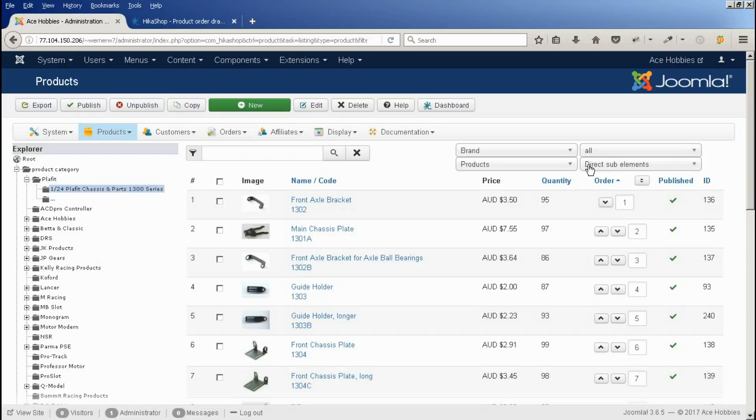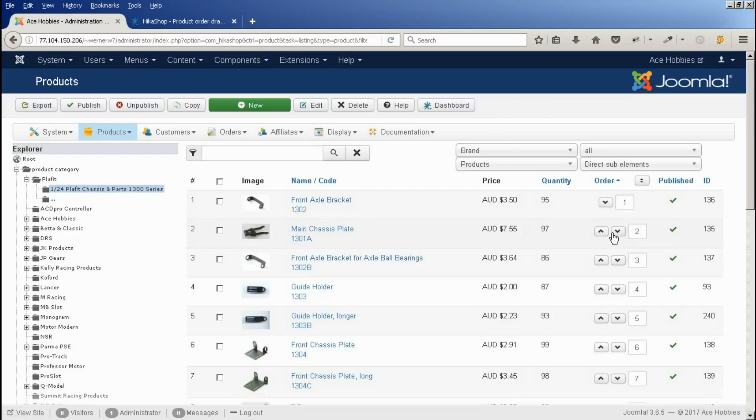Because we've set it to direct sub-elements we can now see the order that the products are in, and we've got these up and down arrows.